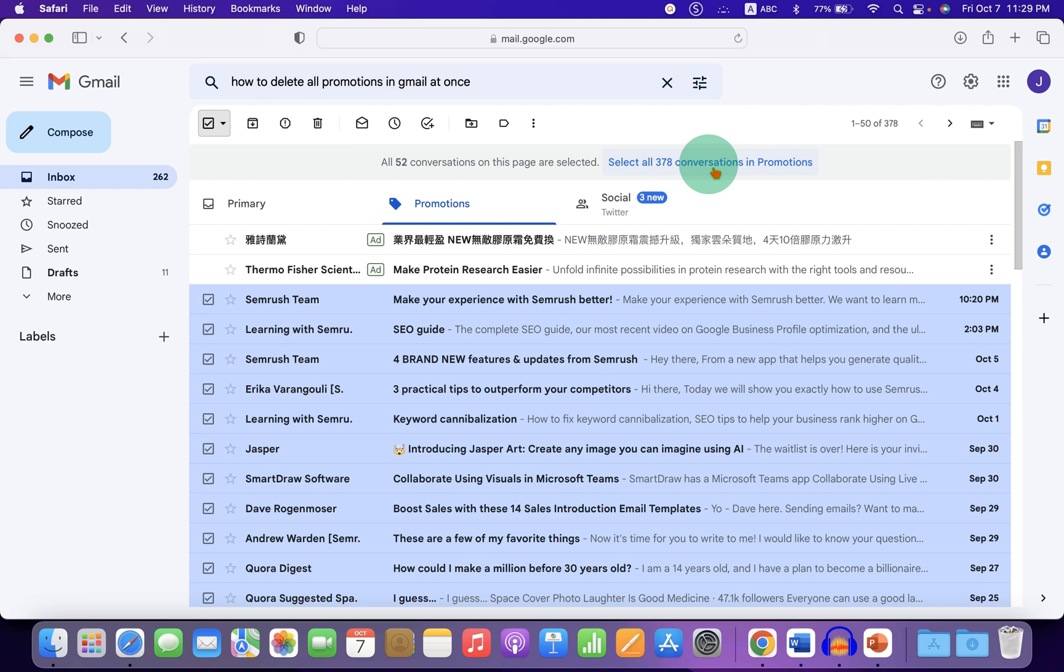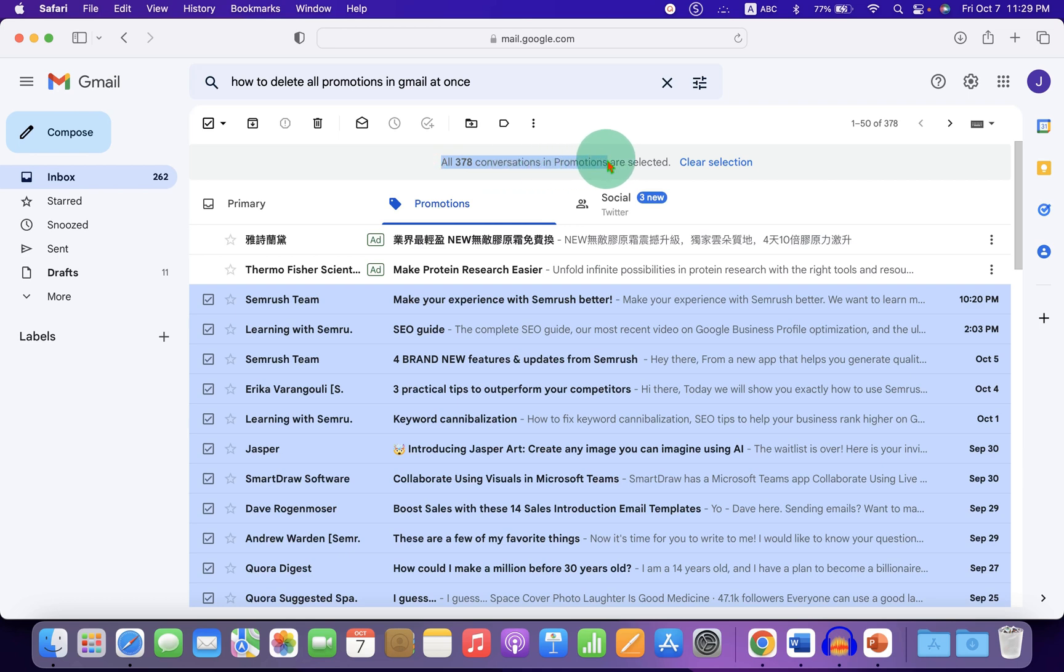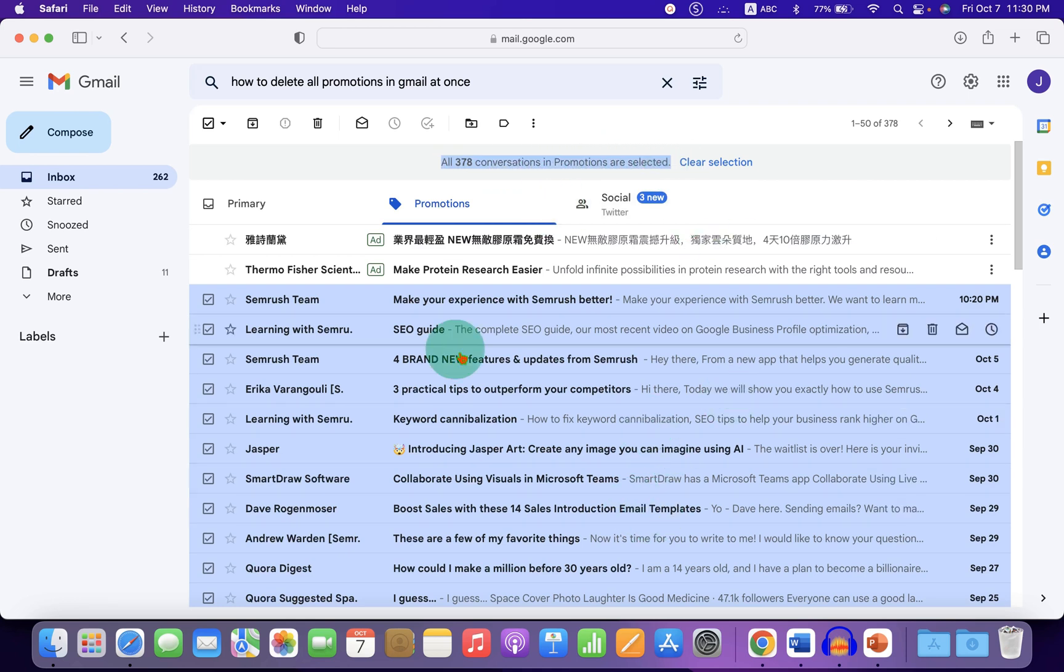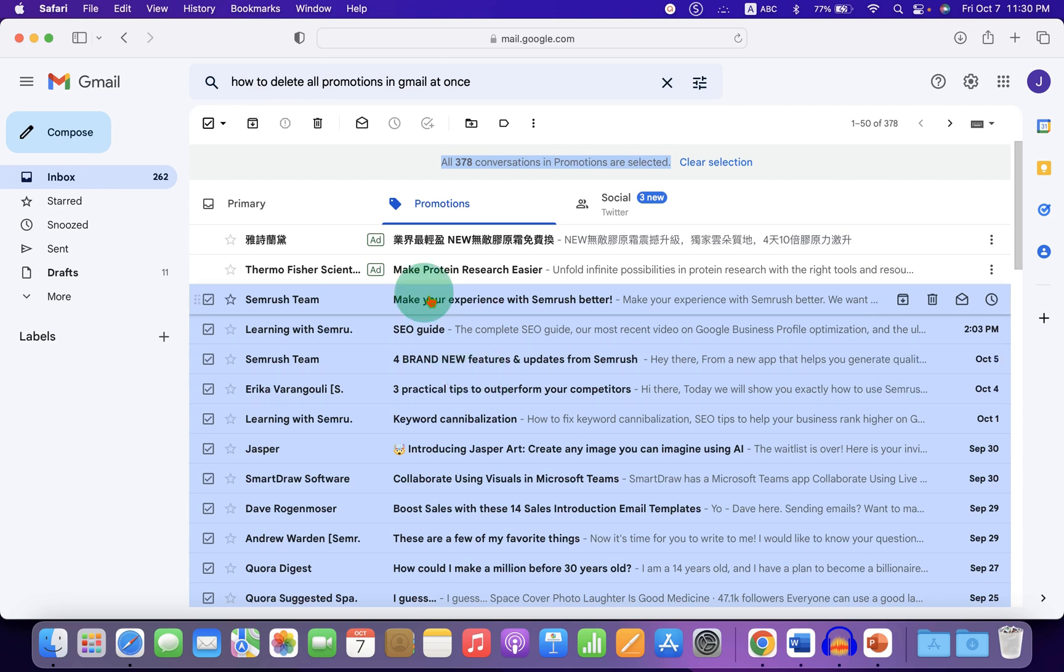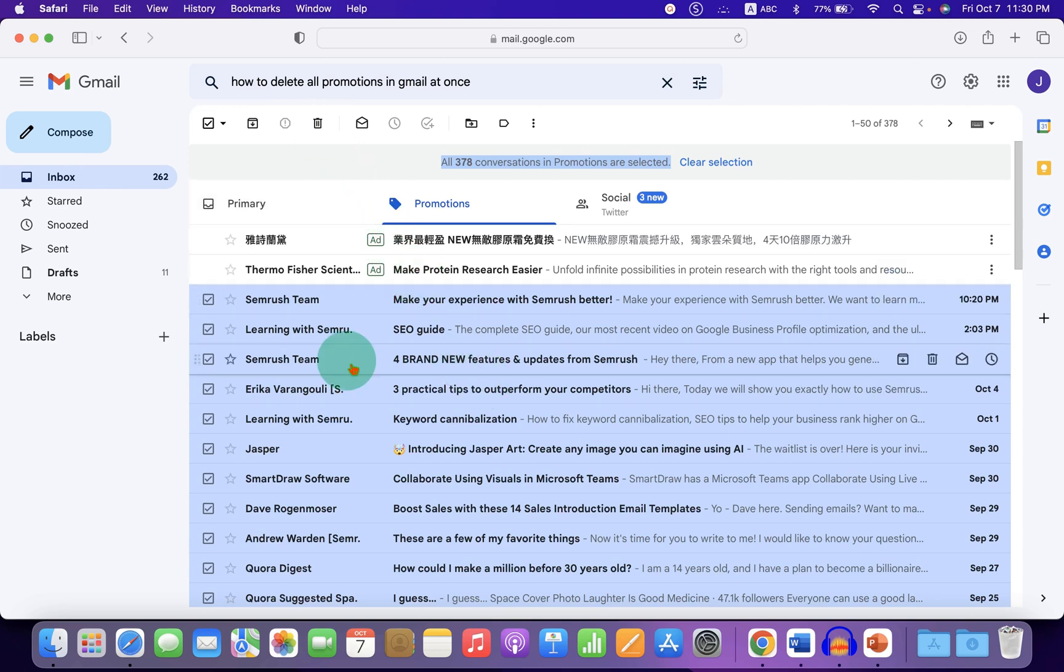And after clicking, now as you can see, in my case, 378 promotional emails are selected. Now to delete all these emails at once, just click on this delete button.